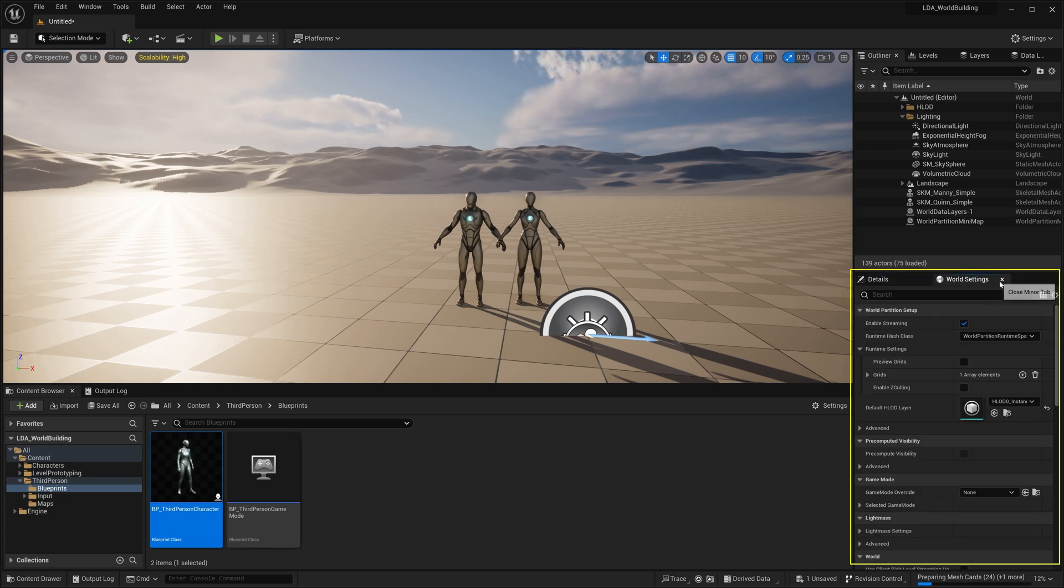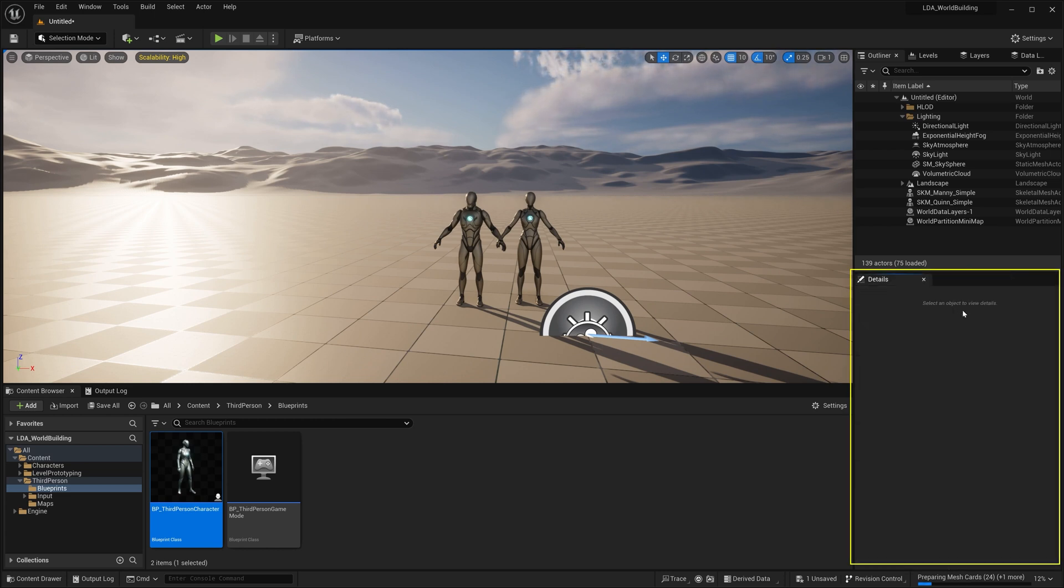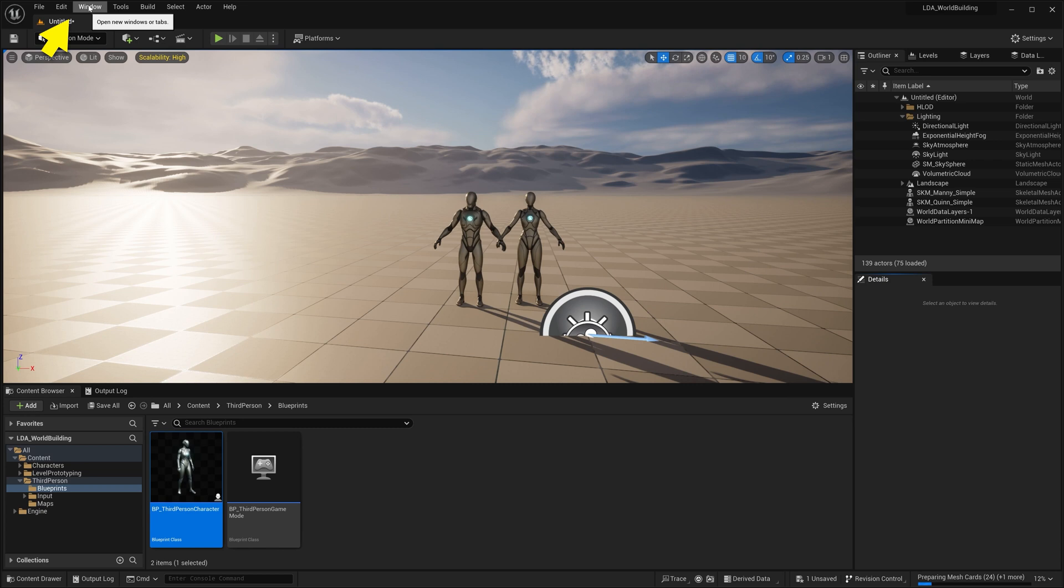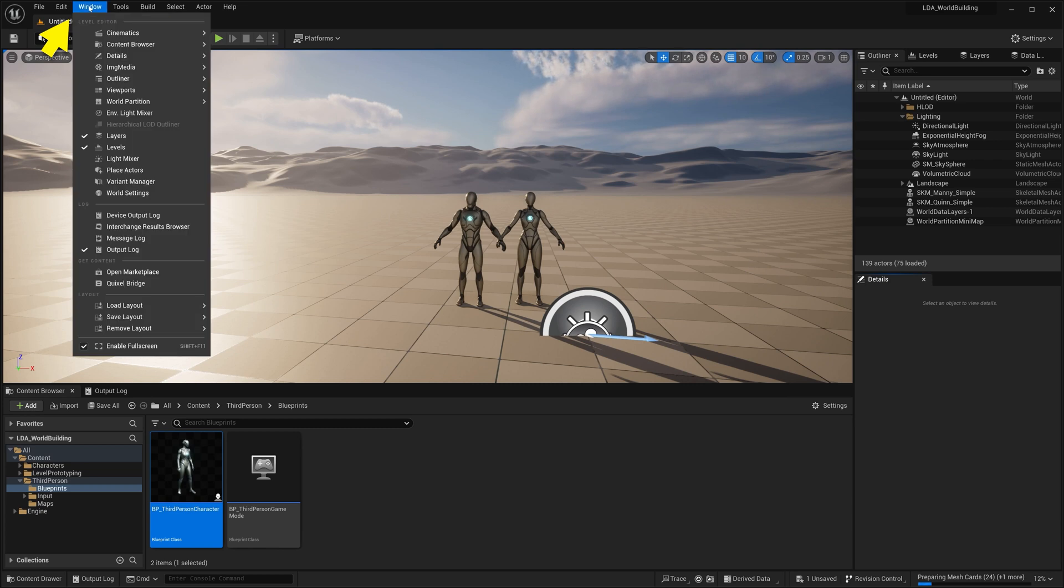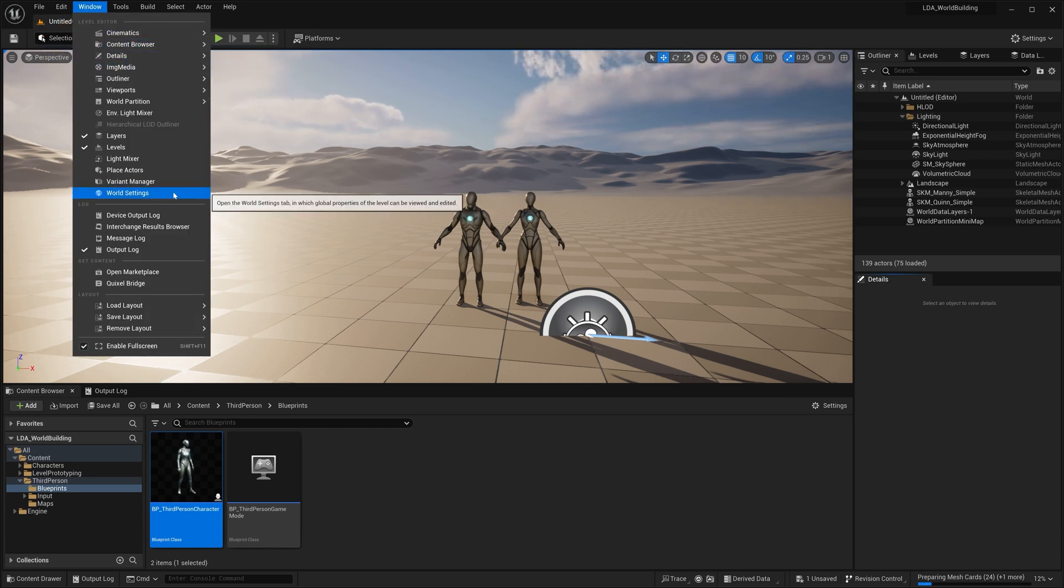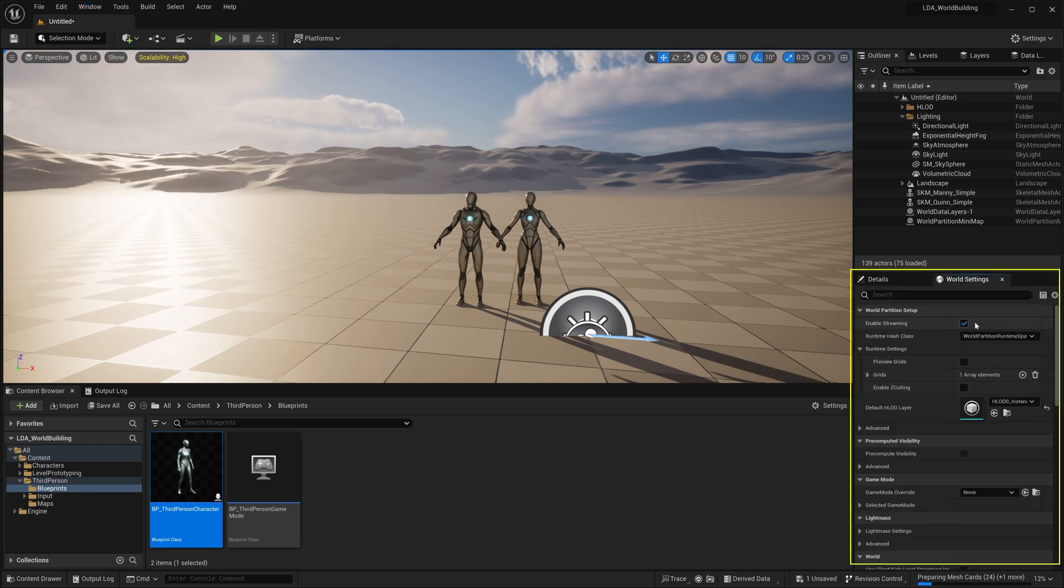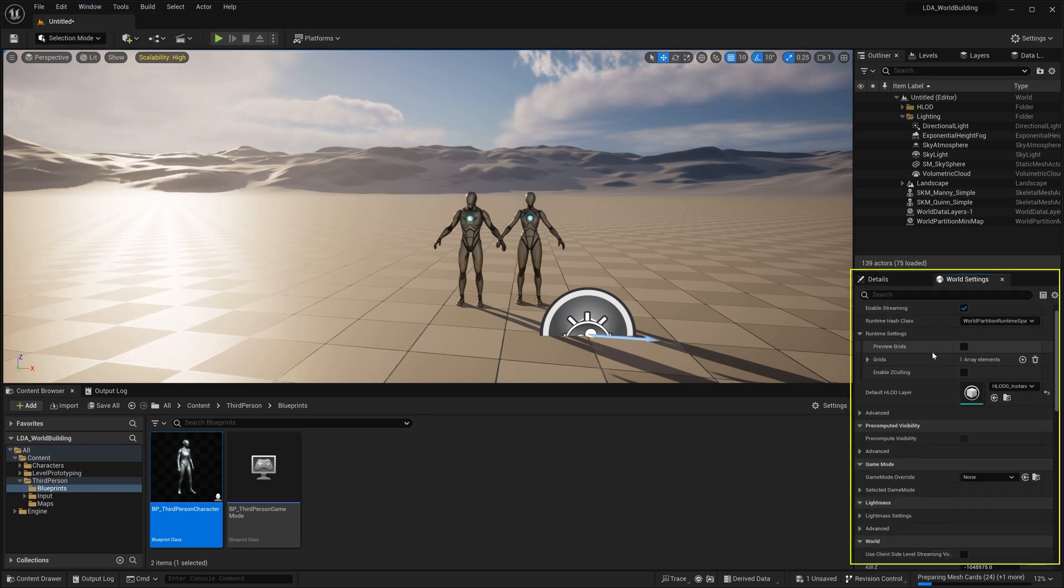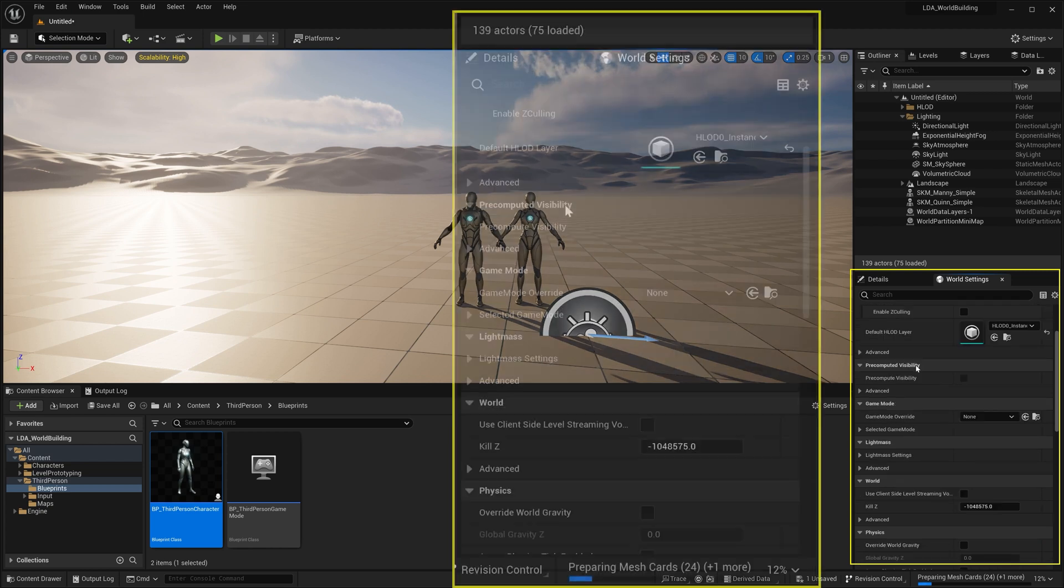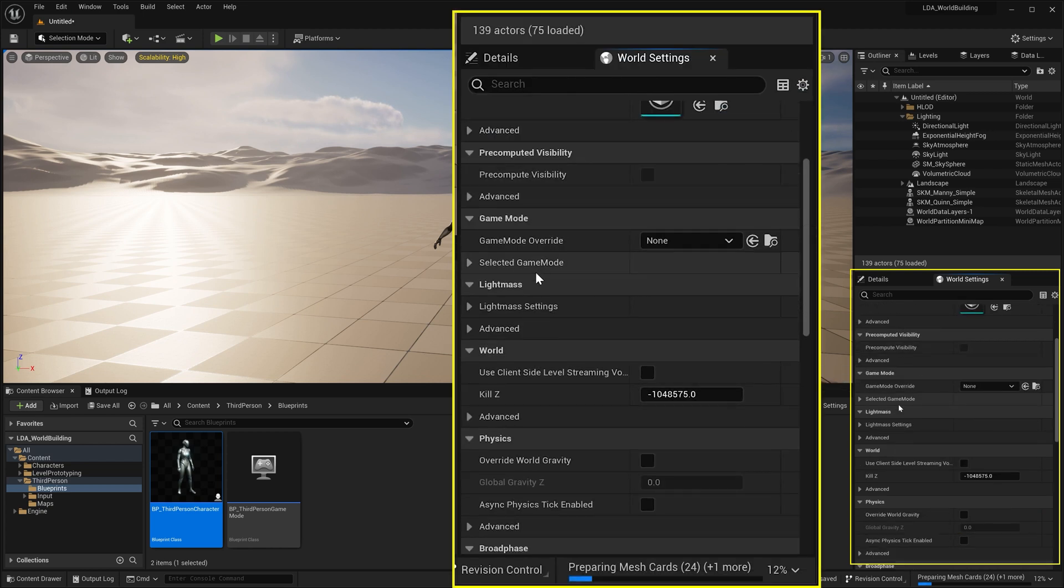Now, if you don't have world settings, if you don't have this tab, you can go up here to window and then you can come down here and find world settings right here. Click on it. It'll open it up for you.